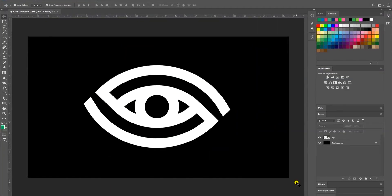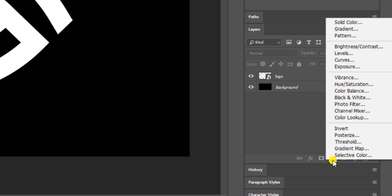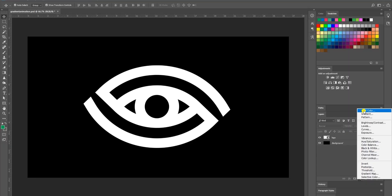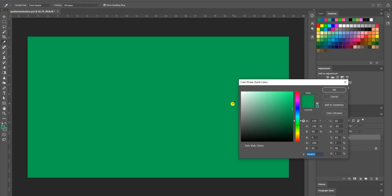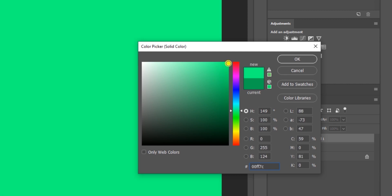The first thing you have to do is open your logo in Photoshop. Once you do that, head over to the layers panel and add a new adjustment layer — it's this little ball right here. Click on it and go to Solid Color. Your color picker will open; I'll select green, but feel free to use any color you'd like.